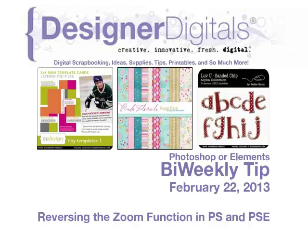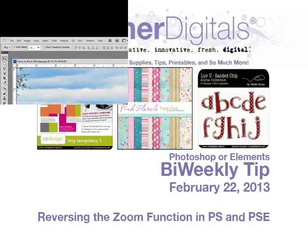Welcome to Designer Digital's Bi-Weekly Tip, February 22, 2013. This week, reversing the zoom function in Photoshop and Elements.